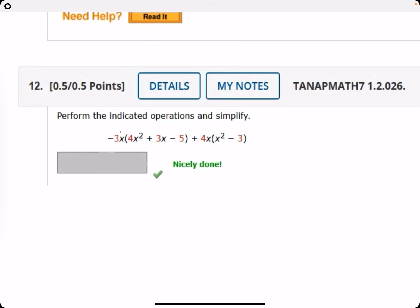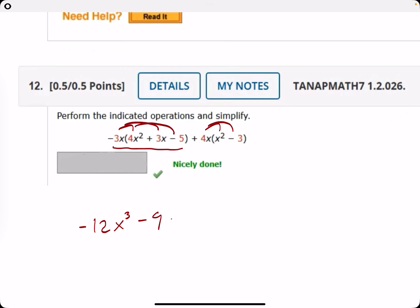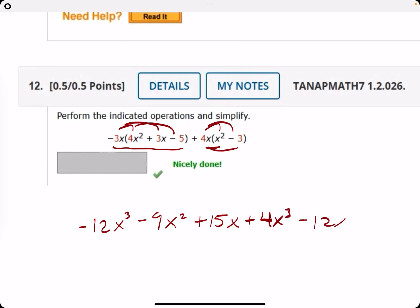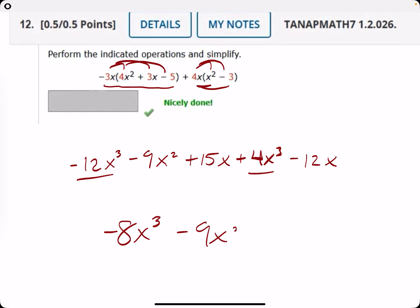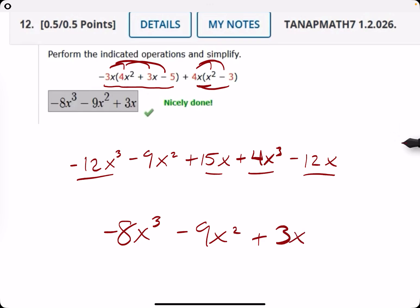Number twelve: distribute negative three X and then distribute four X, then simplify. Negative three times four is negative twelve, X times X squared is X cubed. Negative three times three is minus nine X squared. Negative three X times negative five is plus fifteen X. Four X times X squared is four X cubed. Four X times minus three is minus twelve X. Combining like terms: negative twelve plus four is negative eight X cubed; minus nine X squared; and fifteen minus twelve is plus three X.